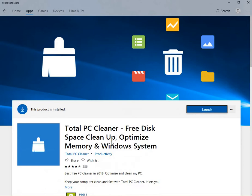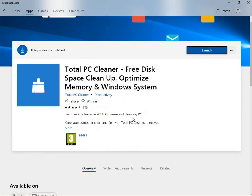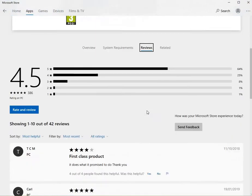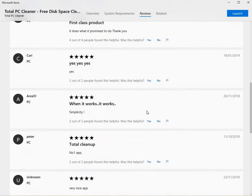It's free, Disk Space Cleaner, Optimized Memory and Windows System. It's had good reviews, more or less, as you can see.